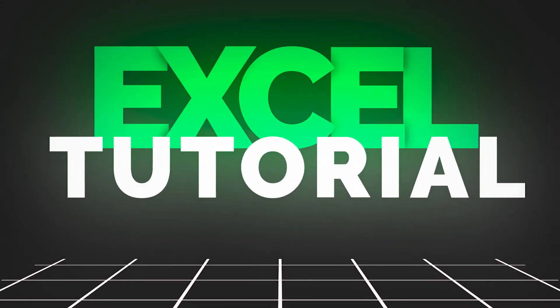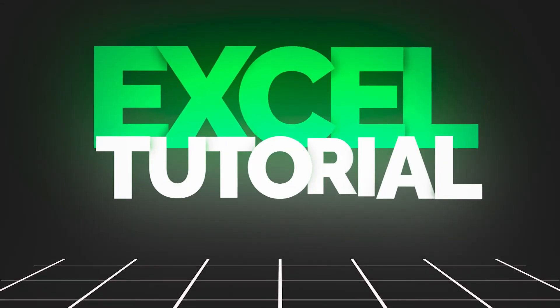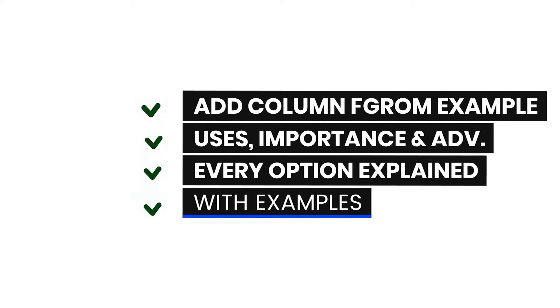Hey guys, welcome to Excel Tutorial channel and episode number 7 of Power Query Masterclass. In this class, we will cover Add Column from Example in Power Query.